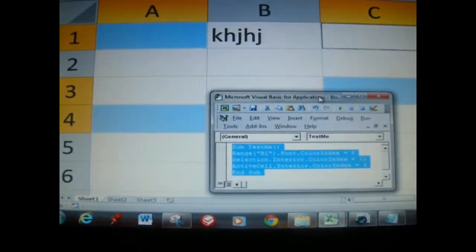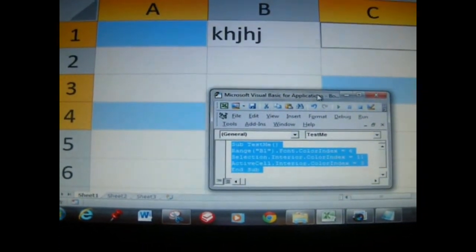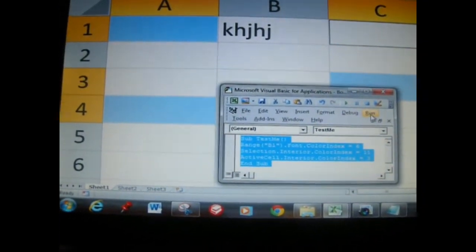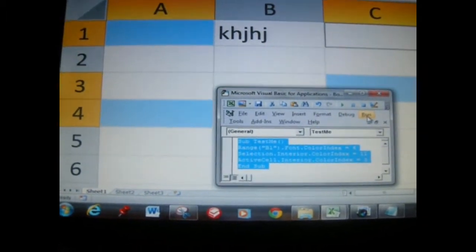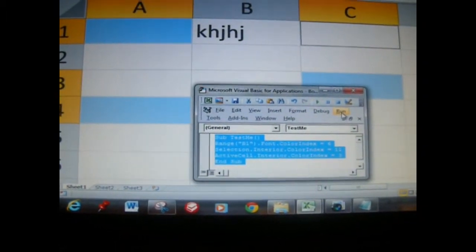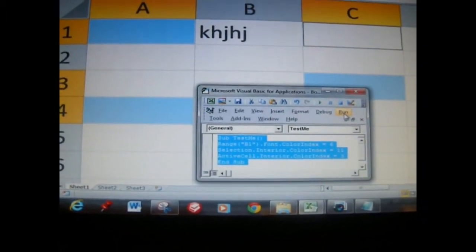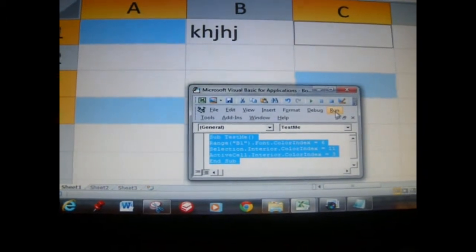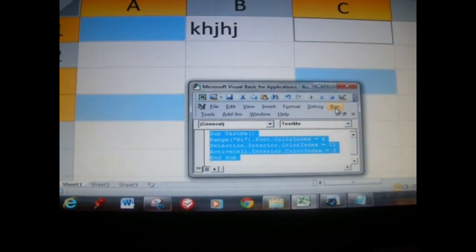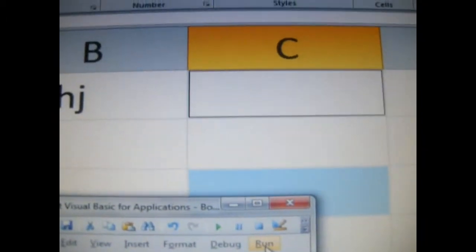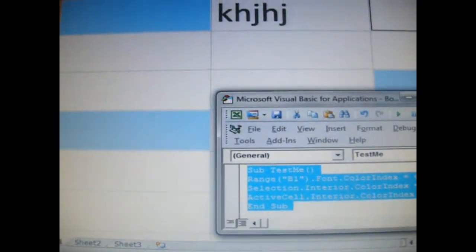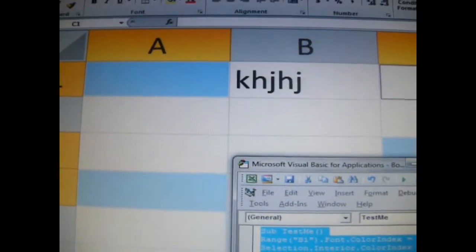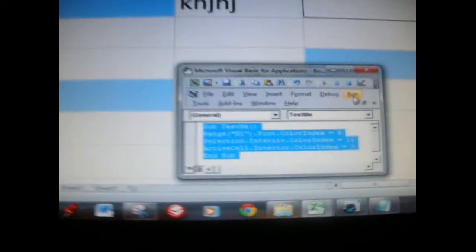In this VBA example, I'm going to run this code so you can see what it does. Notice that cells A1, A4, and C4 are selected. The active cell is C1, which means the cursor is actively in that cell, and of course, B1 has content in it.